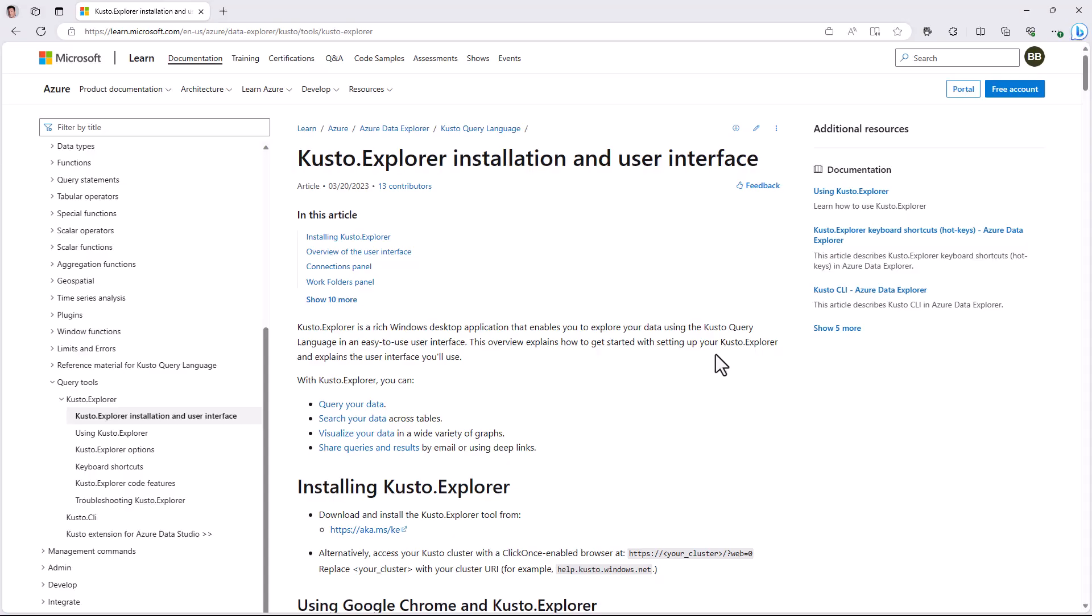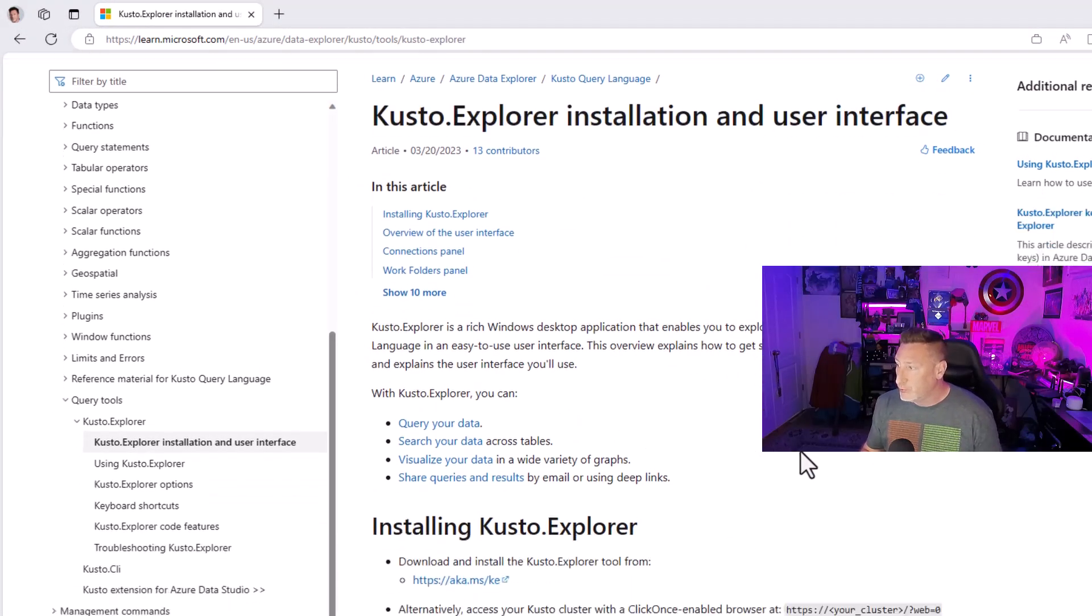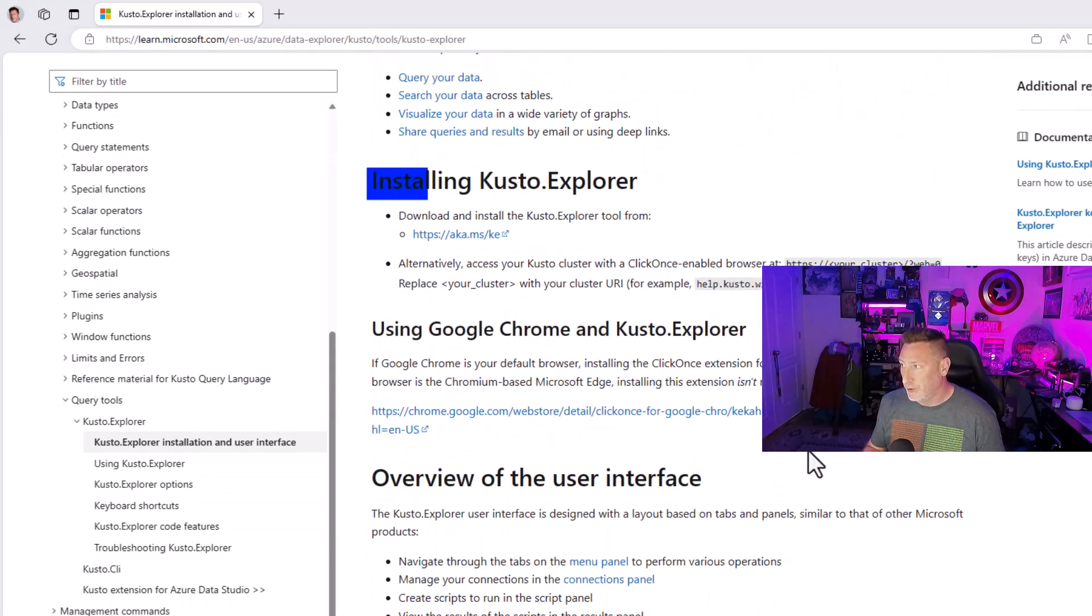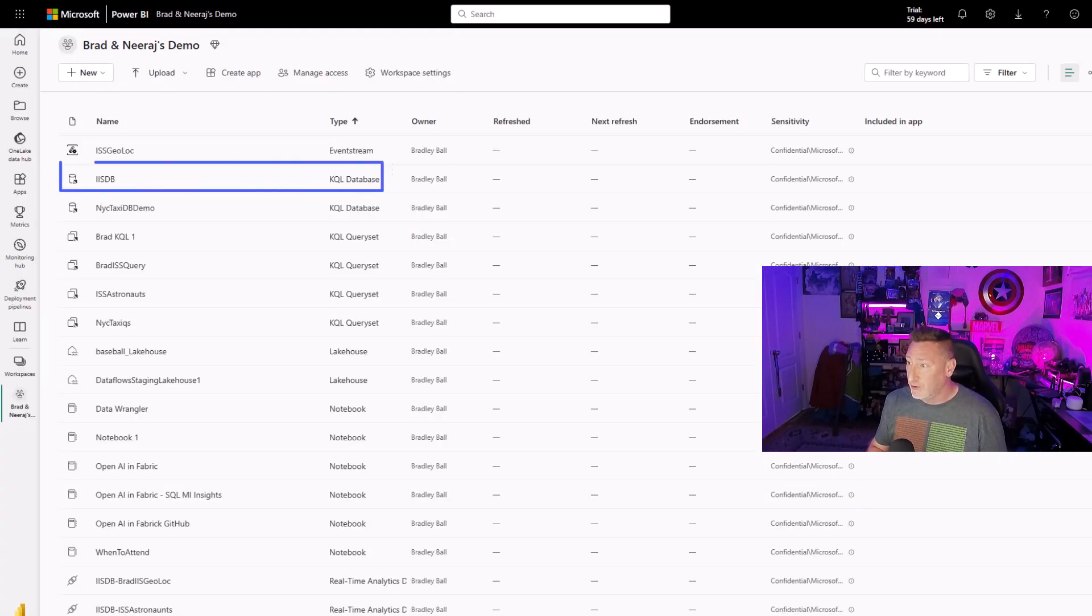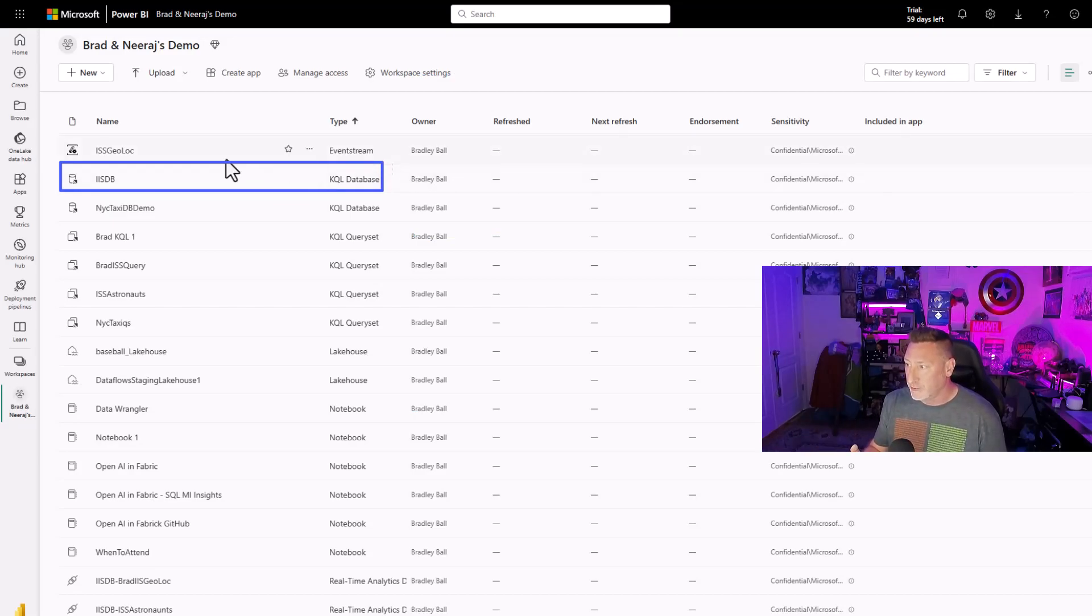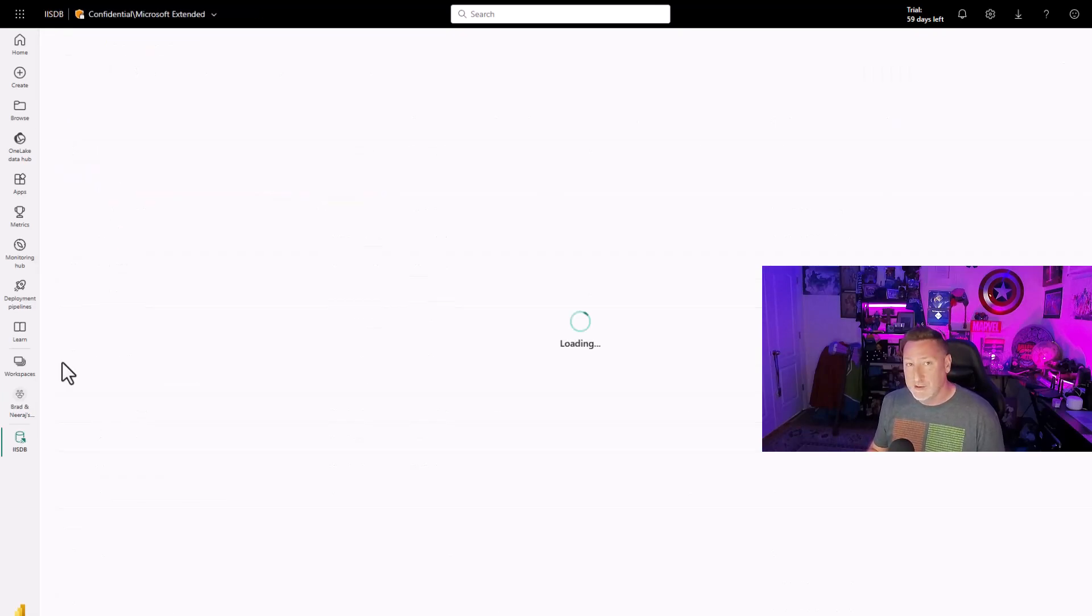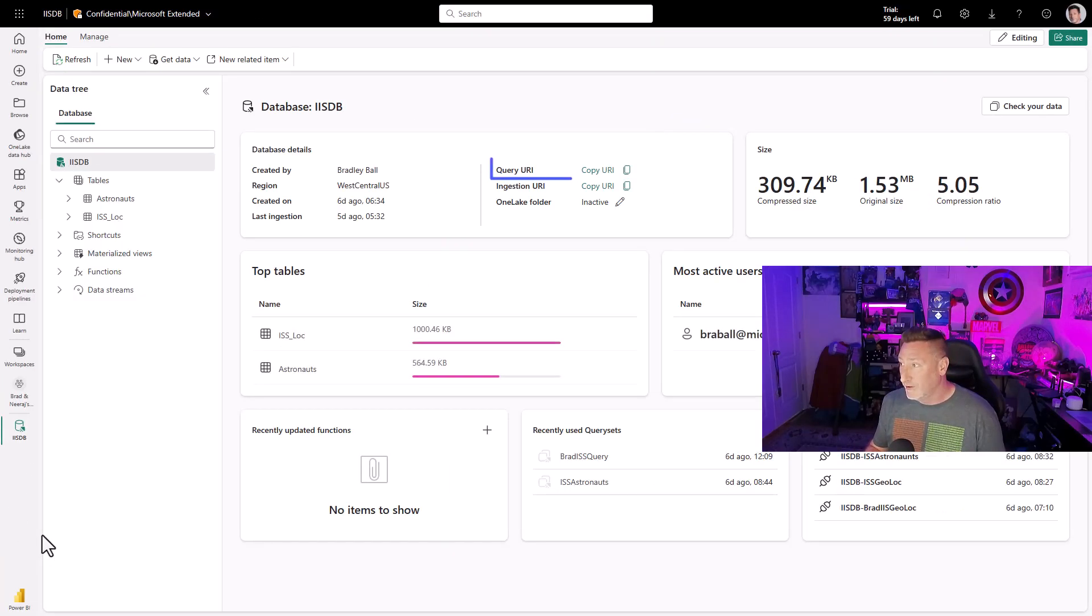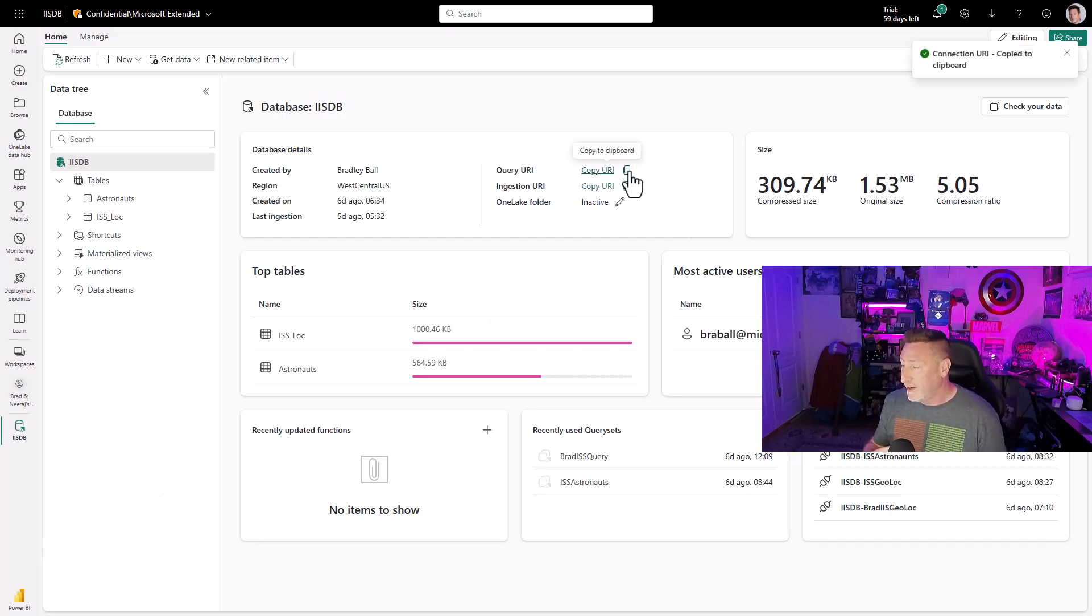Kusto Explorer. We're going to start out by installing Kusto Explorer and we're going to go to the documentation. It's in the description of the video. aka.ms slash ke will also get it to you. Then we need a link to be able to get there. So we're going to go over to our Microsoft Fabric workspace. I'm going to go into the IISDB, which is my KQL database. And then right there, query URI. I'm going to copy that.